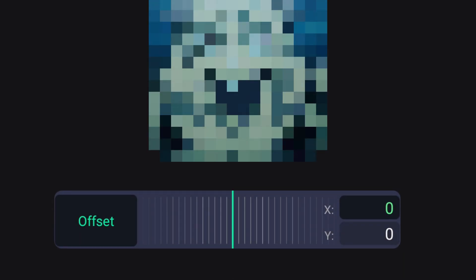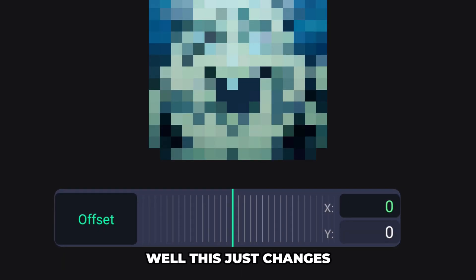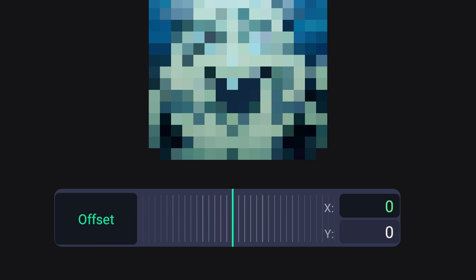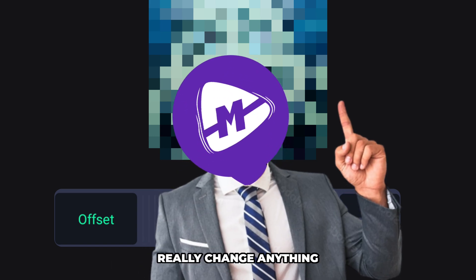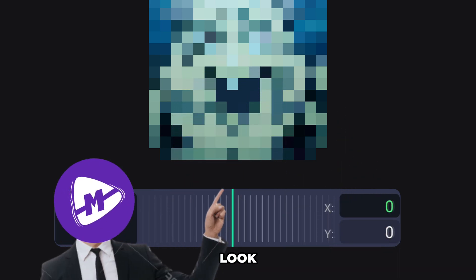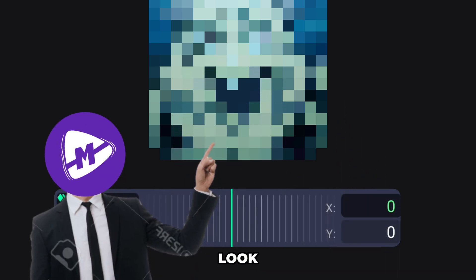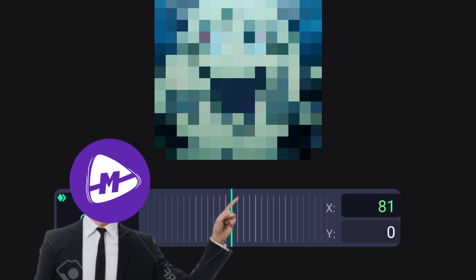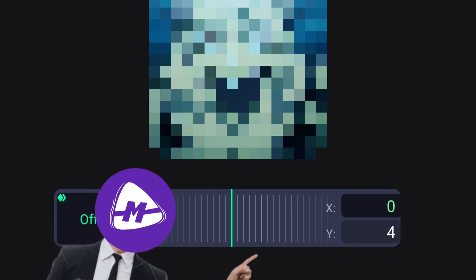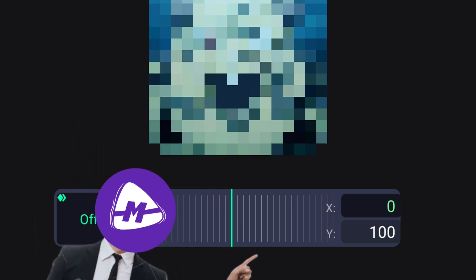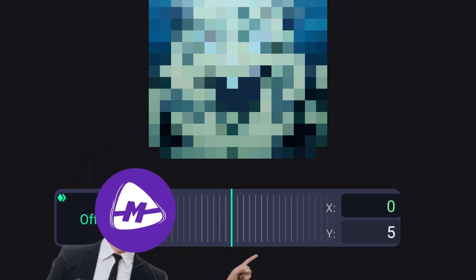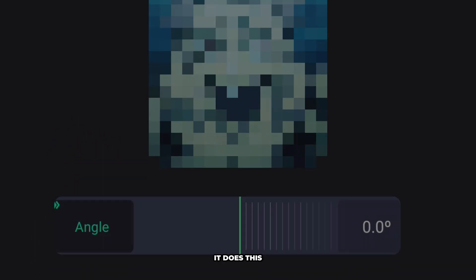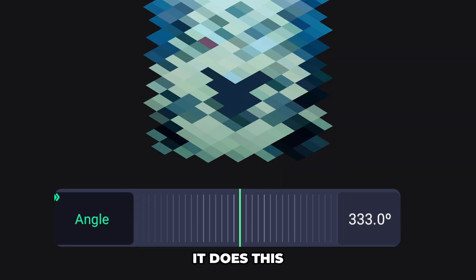Offset — this just changes the position of the squares. But they don't really change anything visually in a major way — it does this.